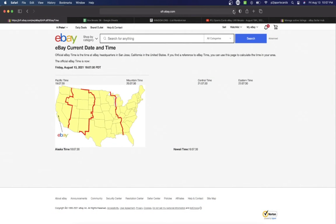It is Friday, August 13, 2021. It's 10:07 p.m. Eastern Time, 9:07 p.m. Central Time, and 7:07 p.m. Pacific Time.